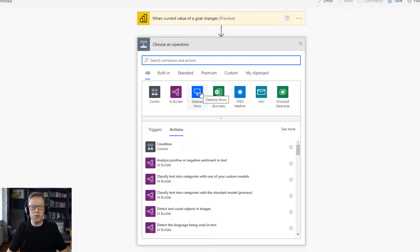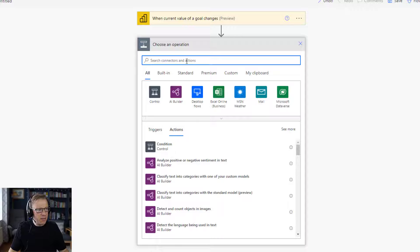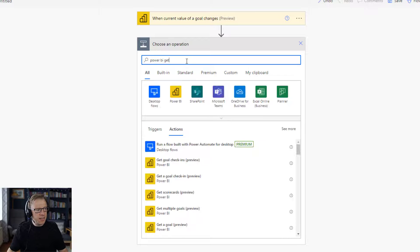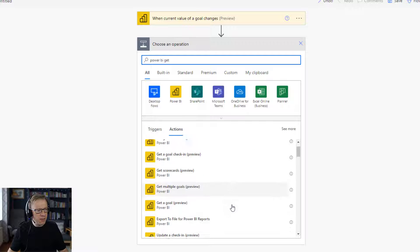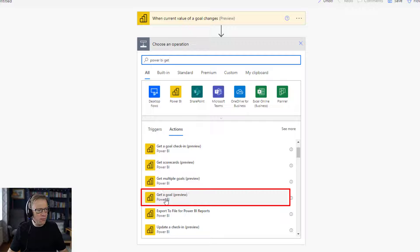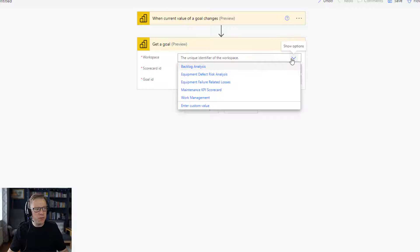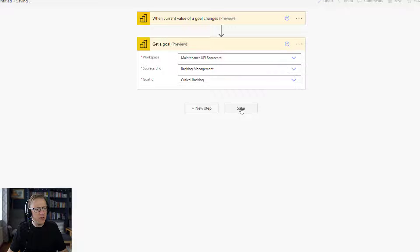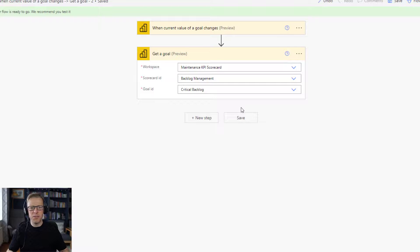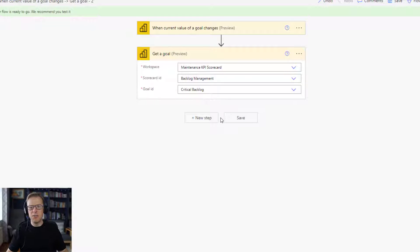The next step we're going to trigger is to go and get the goal values. We've got an action and we can search for actions — I'm going to search 'get'. You can get check-ins, multiple check-ins, one check-in, but the one we want is 'Get a Goal'. We're going to get those values and tell it which goal we want to get, then save that. So now something's changed, it'll trigger, and then we'll go and get the information stored within that goal.